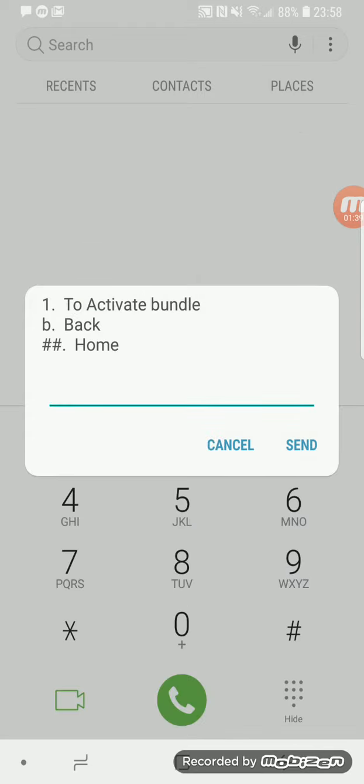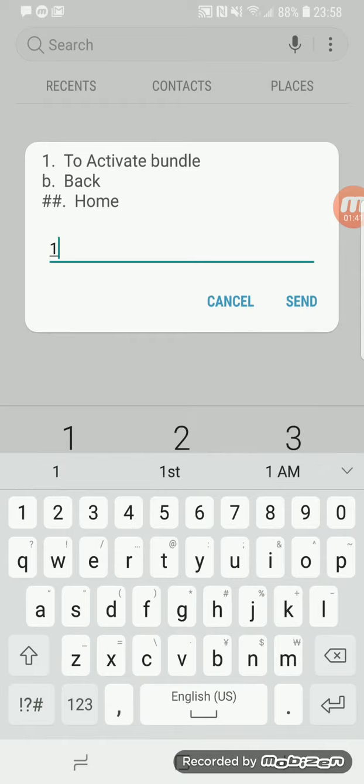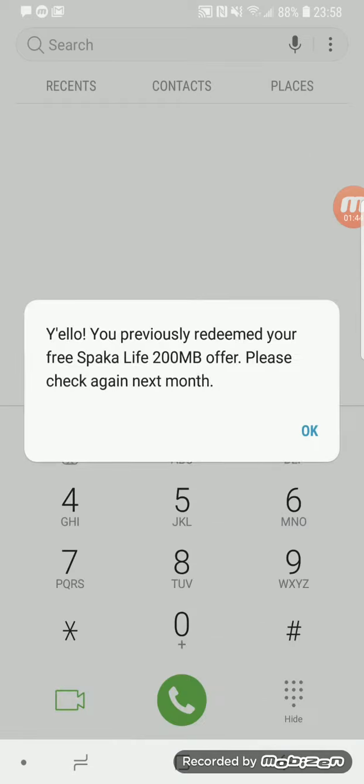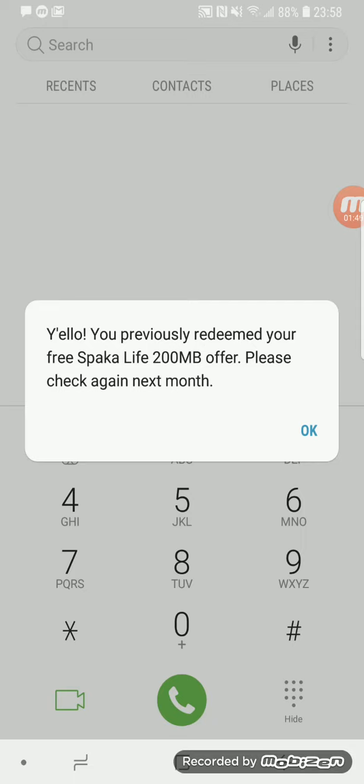The 200 MB can be used to browse, send your WhatsApp messages, check your messages on Facebook, or even check on your mail.